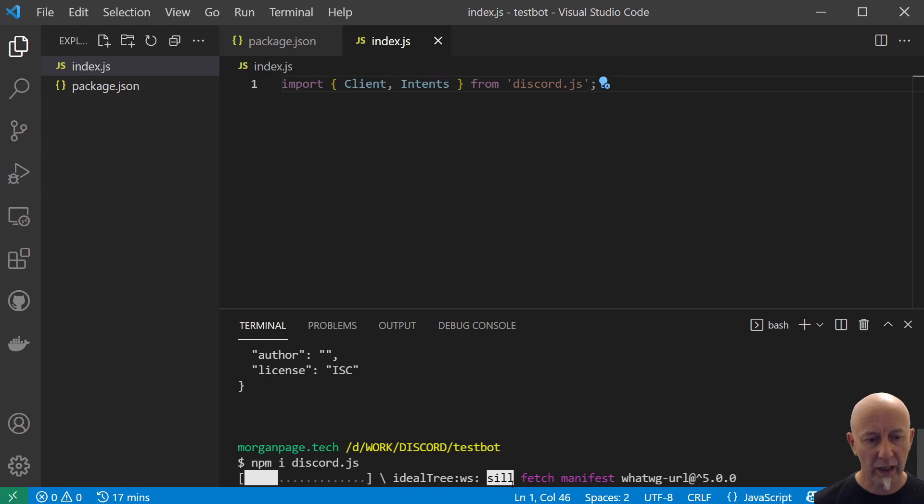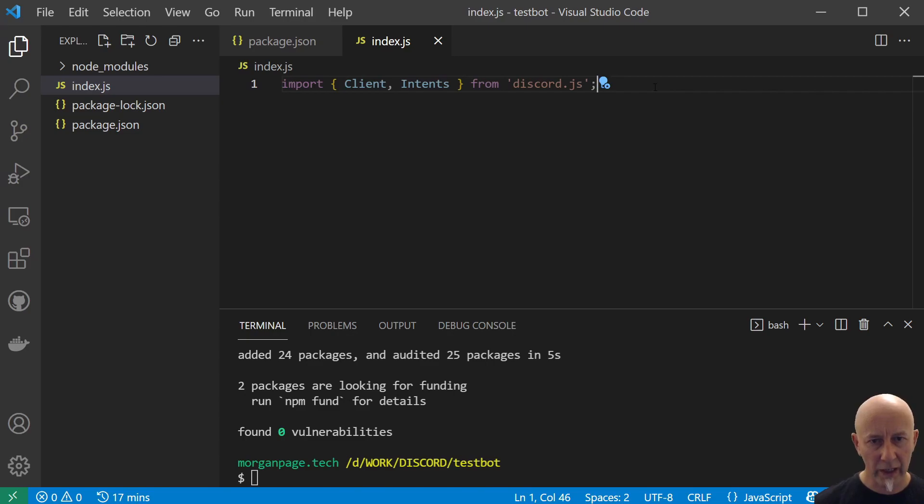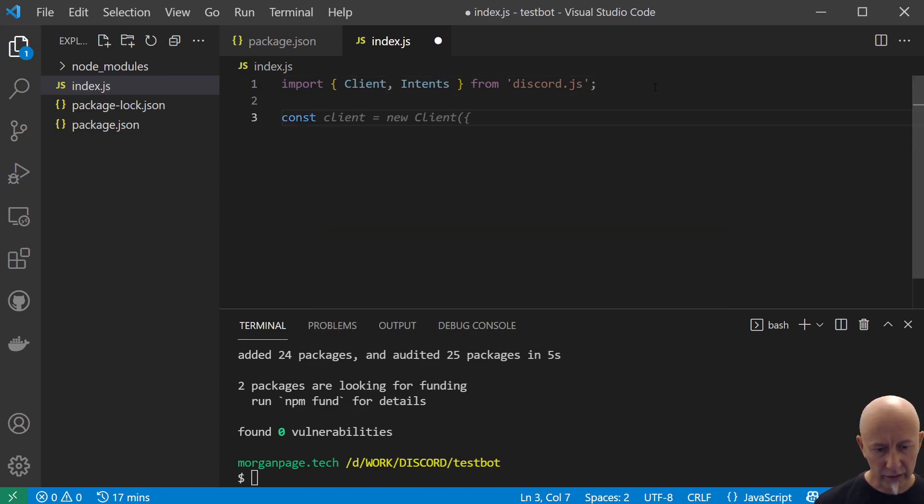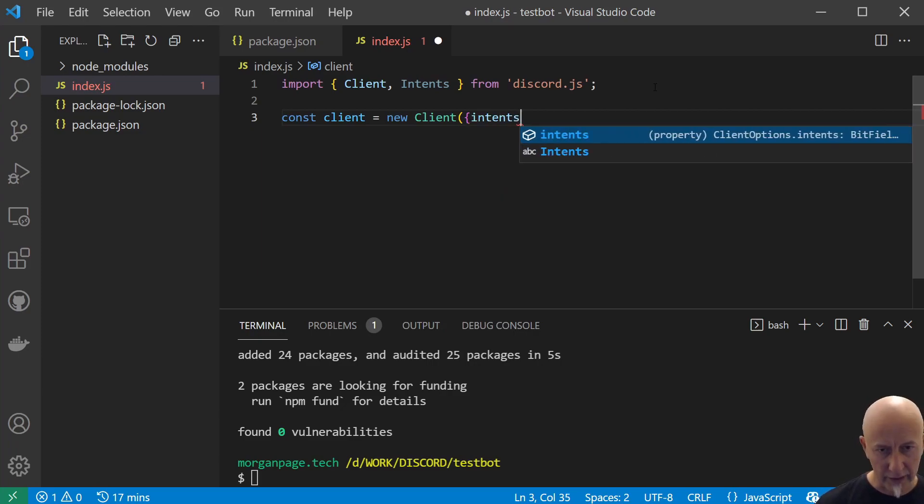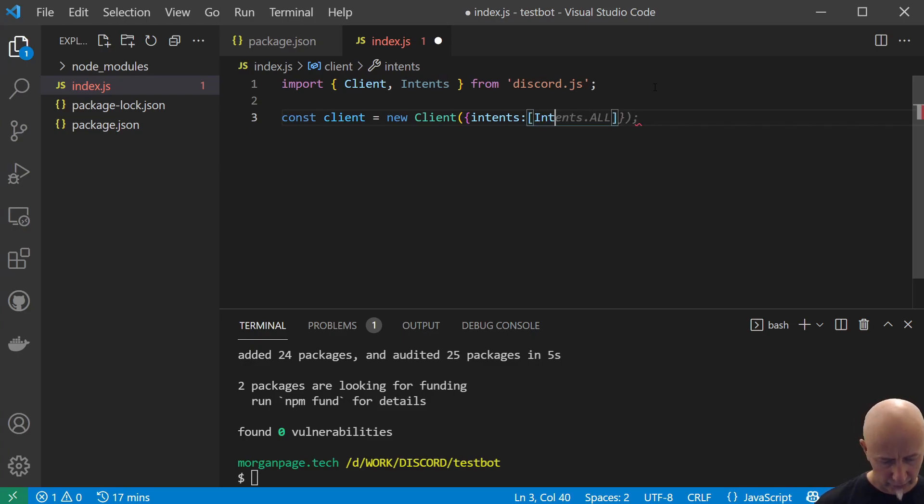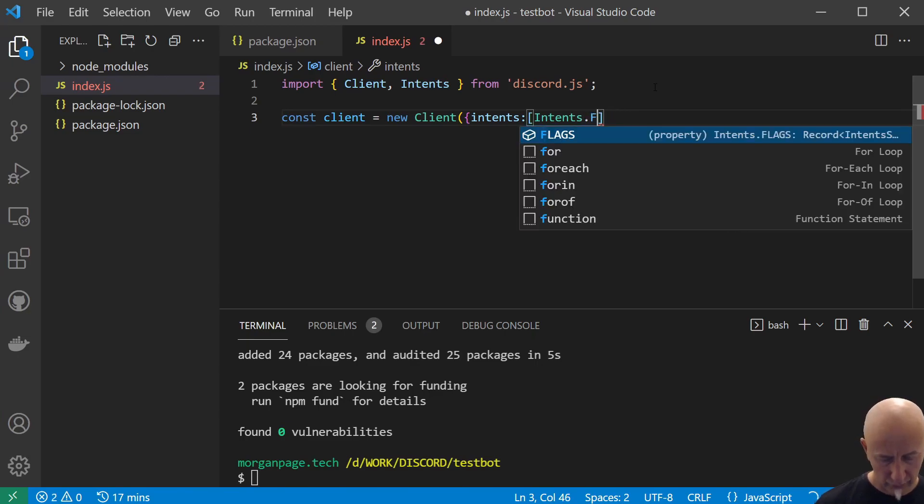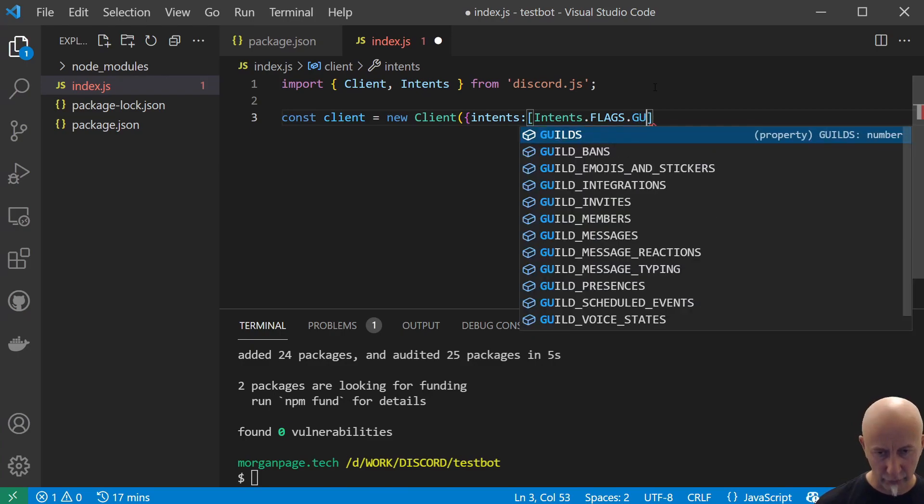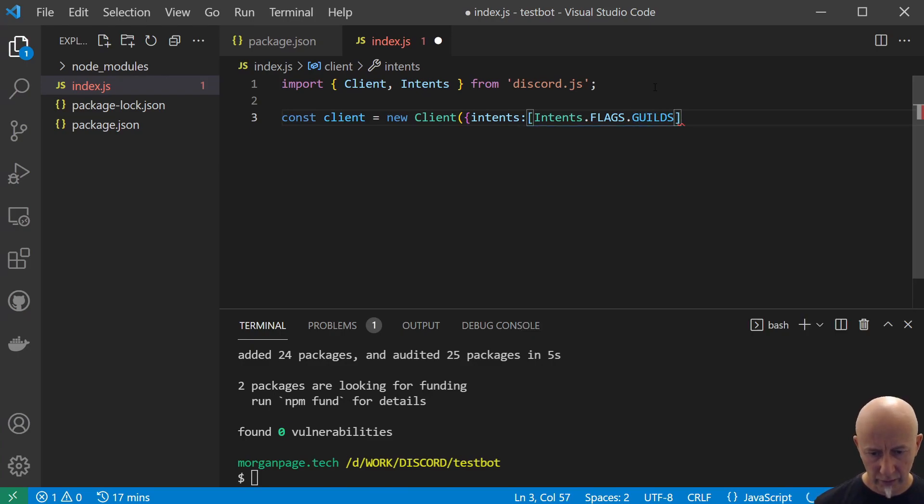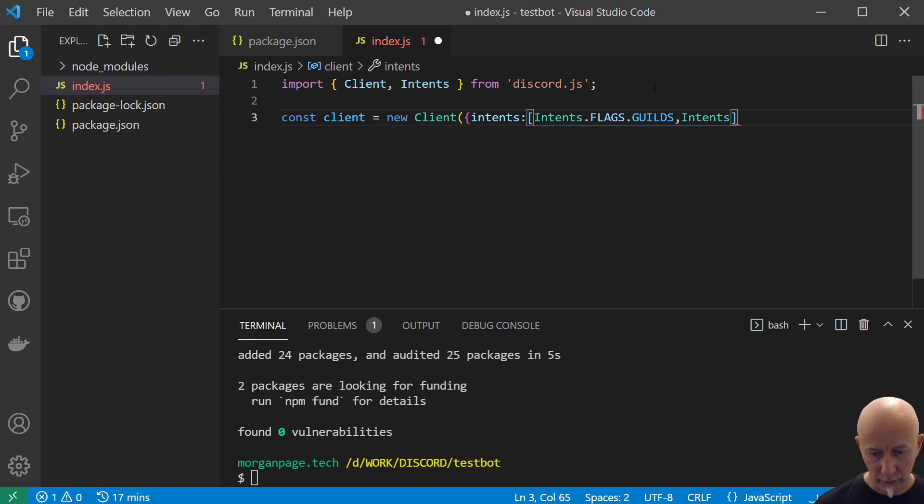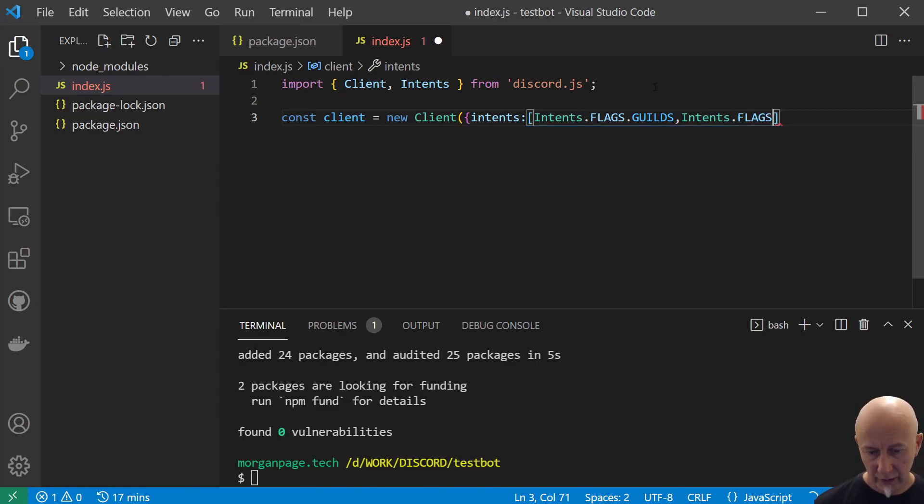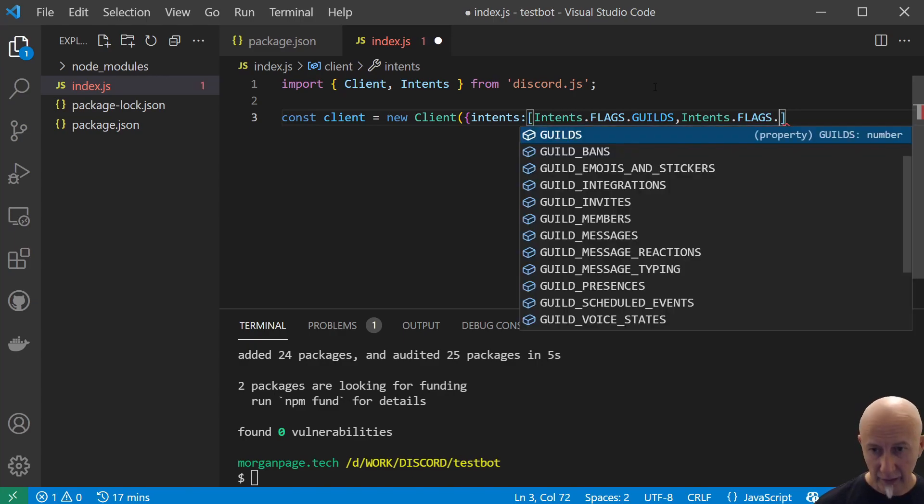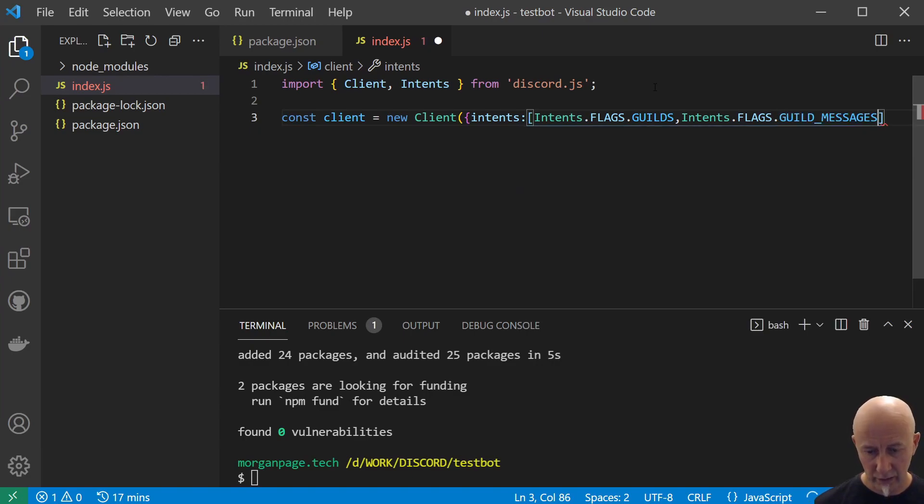That will go away and install discord.js. Now we can come back to index.js and let's create our client intents. So we do const client equals new client, and we want to set up our intents. What intents are we going to use? Well, this is going to be a very simple bot and we want to set a couple of flags here. We want to have access to guilds and we want to have access to guild messages.